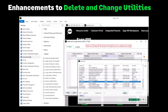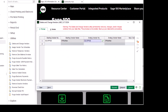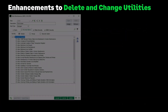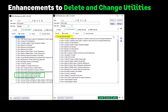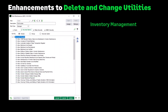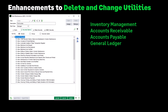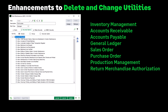The vendor name, as well as the customer name or the item description, will now display for starting and ending codes in each utility. New security options in Role Maintenance allow you to set up which users can perform the delete or change processes. Modules impacted are Inventory Management, Accounts Receivable, Accounts Payable, General Ledger, Sales Order, Purchase Order, Production Management, and Return Merchandise Authorization.